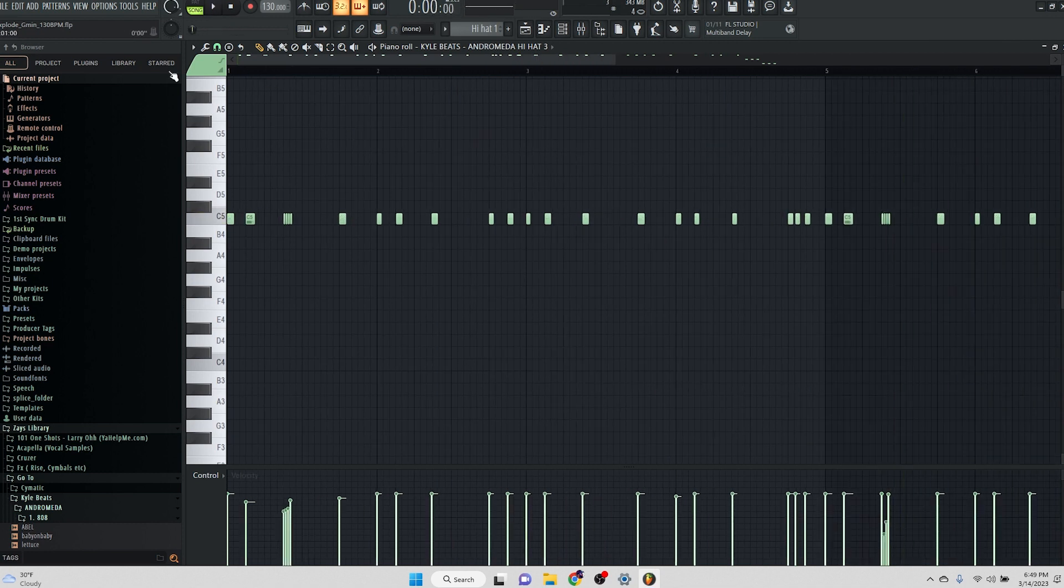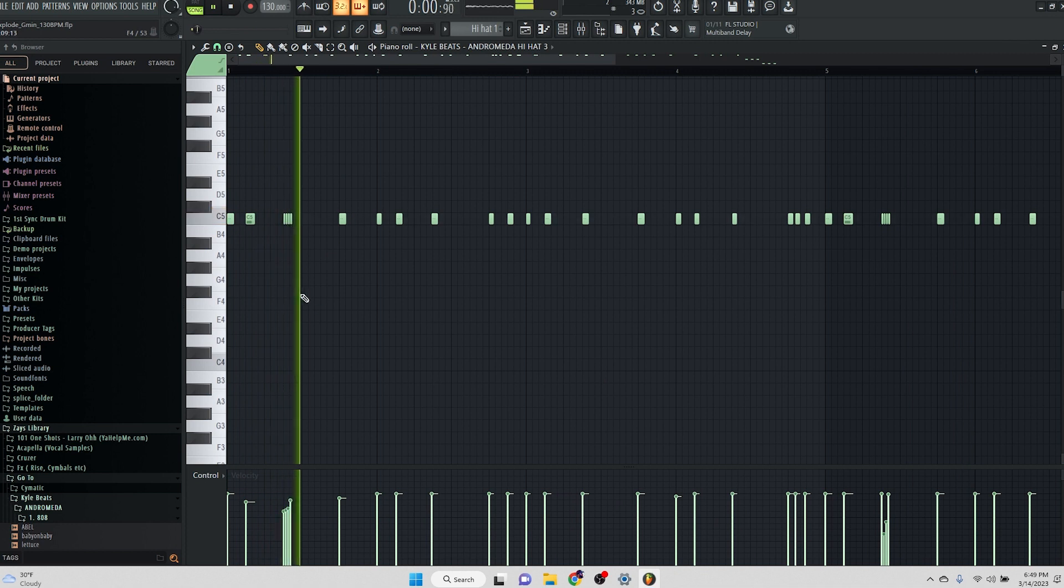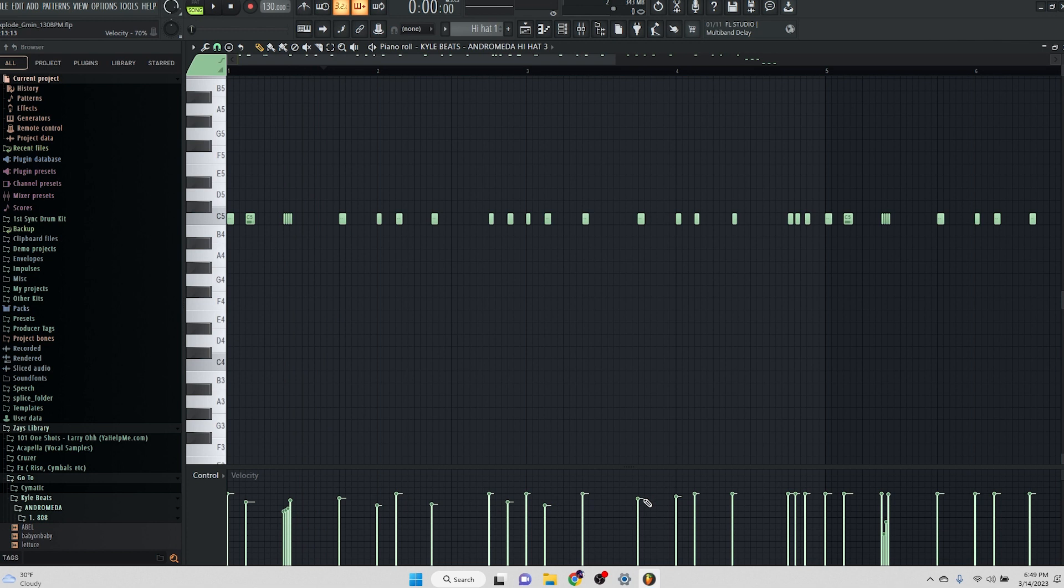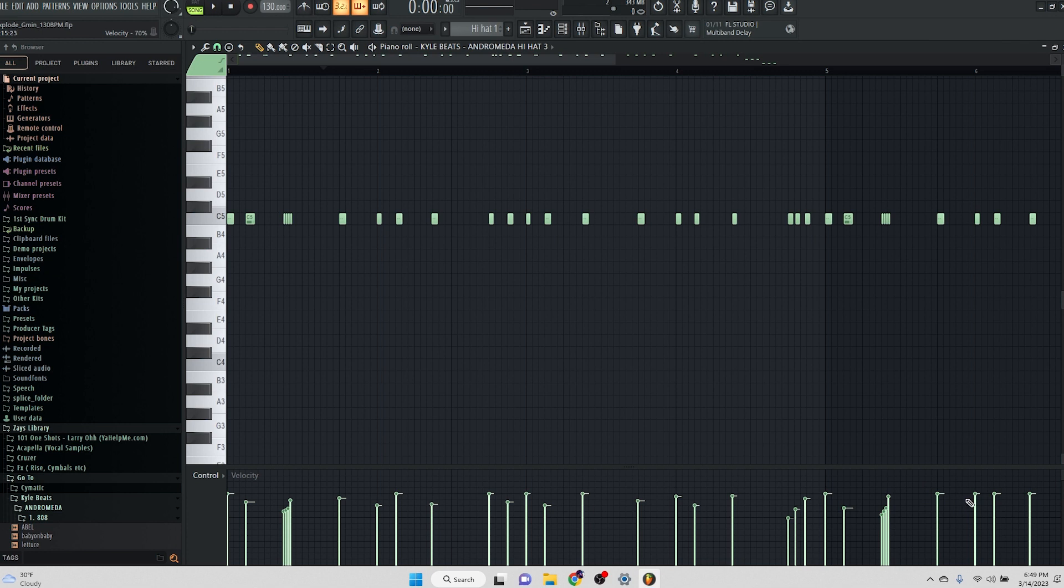You know what I'm saying? And then every other one, I'm kind of messing with the velocity a little bit. You know what I'm saying? Every other one. When it comes to the rolls, though, we'll do like a, you know, a rise to it. You know what I'm saying? Something like that.